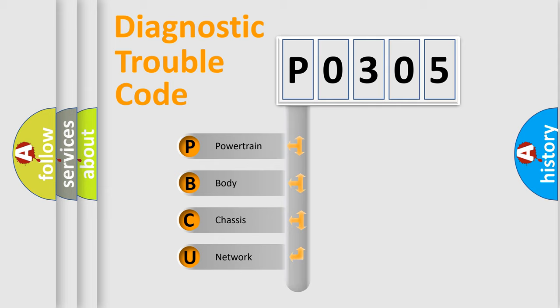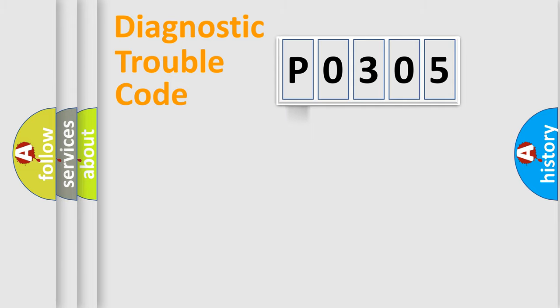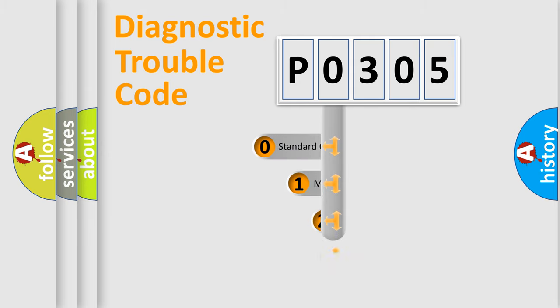We divide the electric system of automobile into four basic units: powertrain, body, chassis, and network. This distribution is defined in the first character code.